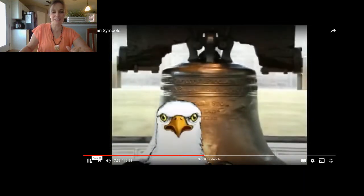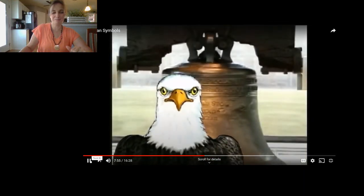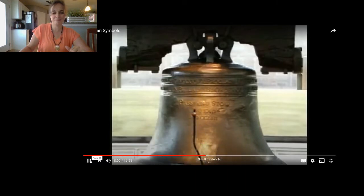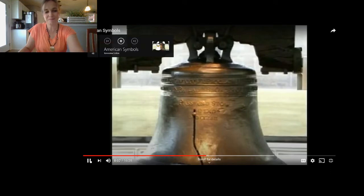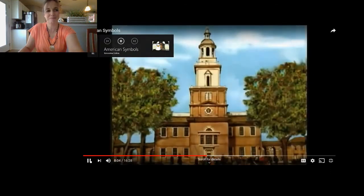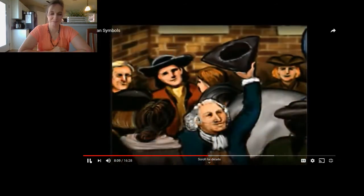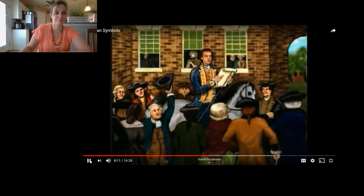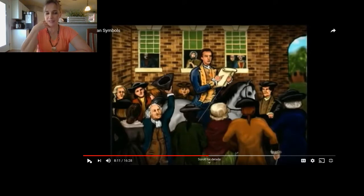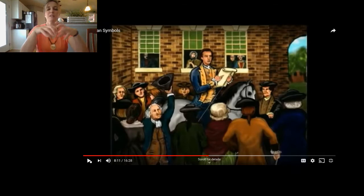That's a bell ringing! This special bell rings for all of us — it's the Liberty Bell. The Liberty Bell was rung on July 8th, 1776, to summon everyone to come to Independence Hall in Philadelphia.